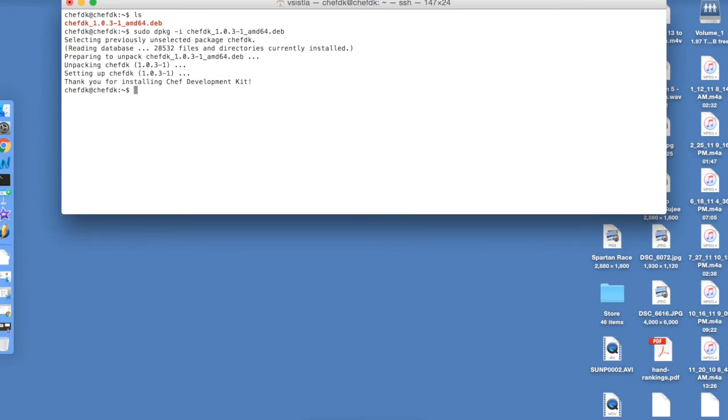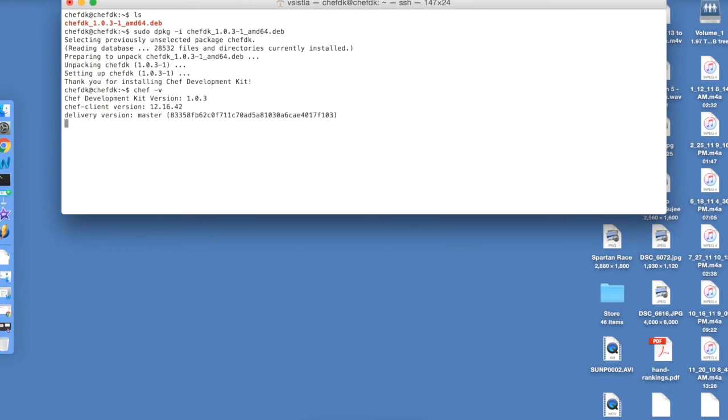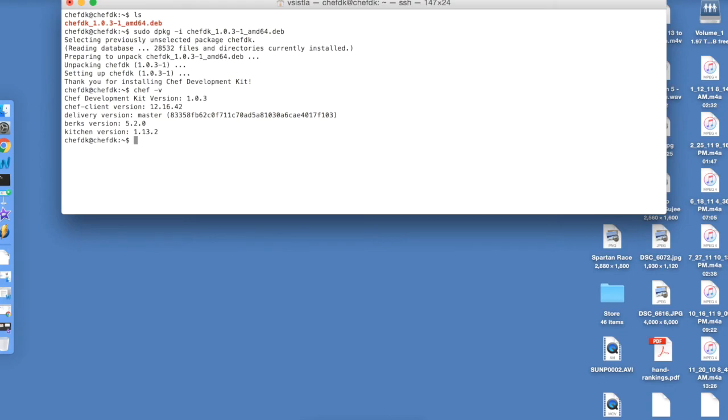Installation is successful. What is the version of Chef? I should get the version number of Chef Development Kit along with a few other details. It's giving me version number for Berkshelf. It's also giving me version number for Kitchen. It has given me version number for Chef Client. This concludes the installation process for Chef.